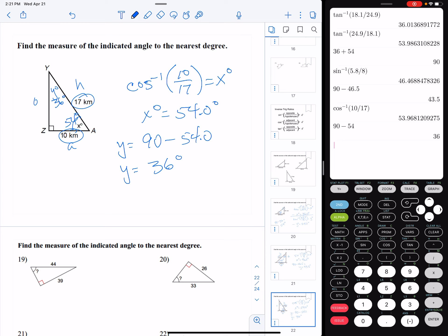And that's all there is to finding a missing angle. That's how we use the inverse trig ratios to find the missing angle when we know two of the side lengths of a right triangle. Until next time, I'll talk to you later.